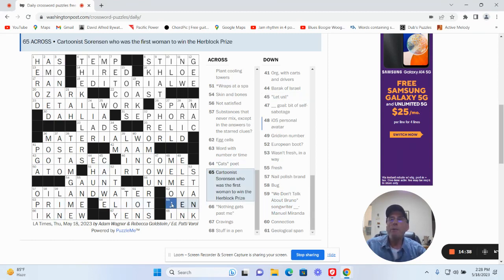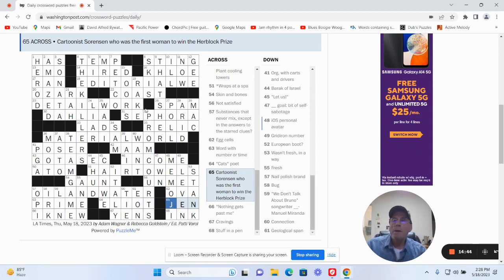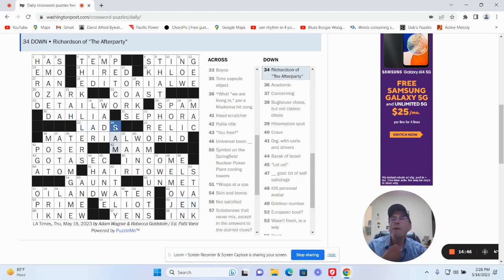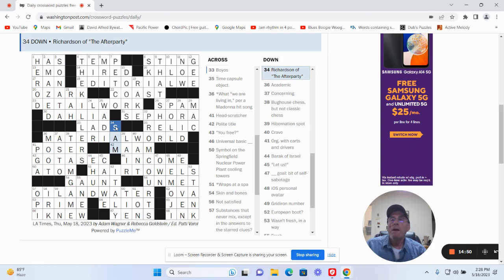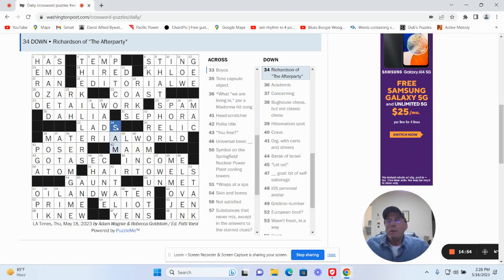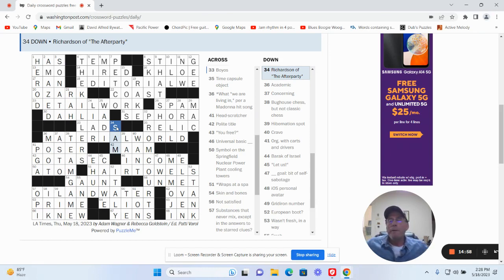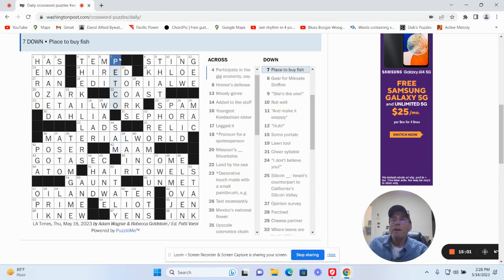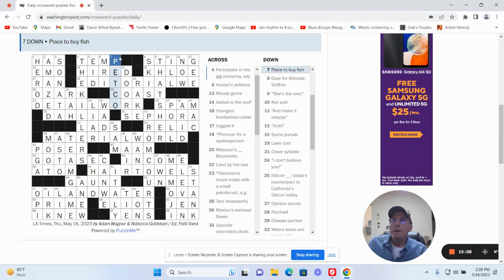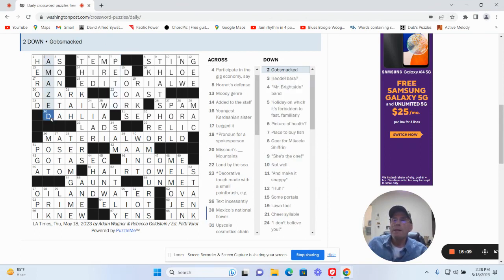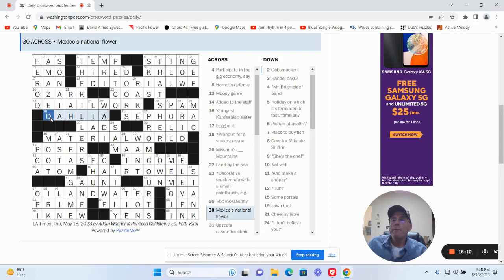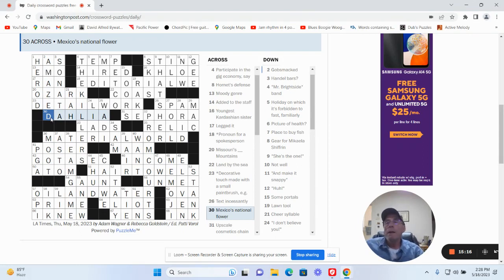And then Jen Sorensen. So, and then Sam Richardson. So, you know, quite a few of those could have been clued easier, but that's why I'd say Thursday puzzle.